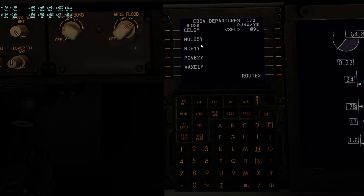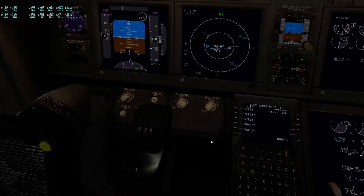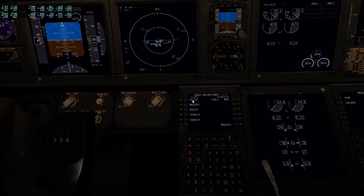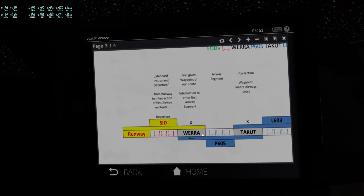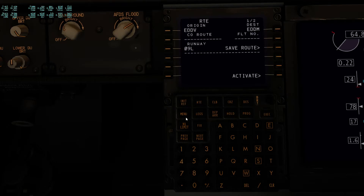Now comes the fun part — we're going to look for a SID named after the waypoint at which we will enter our first airway segment. As you can see there is none on this page, but if you go to the next page — VERA, VERA. That's the only SID named after the first given waypoint, and we're going to pick this.